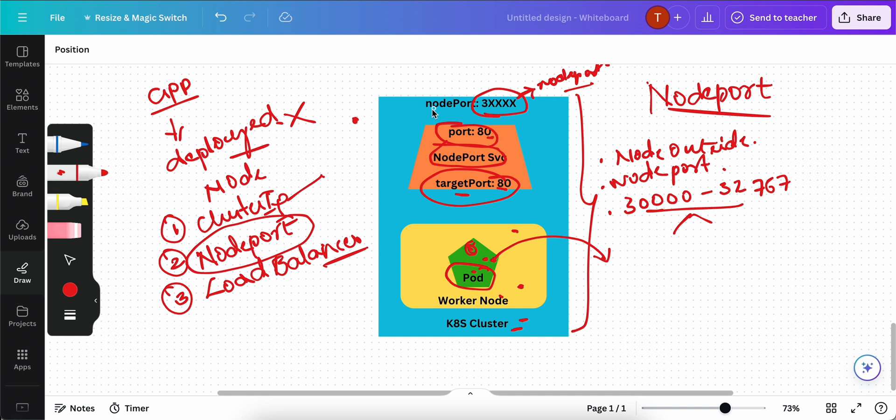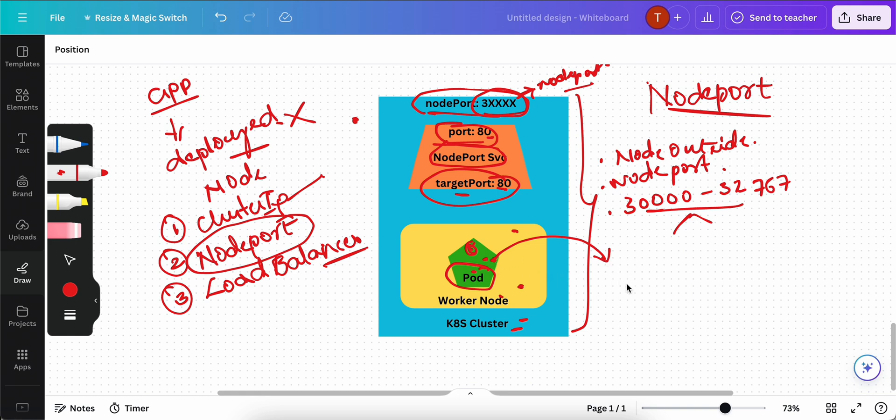Next, I told you that automatically the cluster IP service will be created for you. That's why we also get a port called 80. Next, worker node port. Here it is the worker node ports. You can access the application, the pod application deployed on a pod using http colon slash slash your worker node IP, worker IP colon your node port.